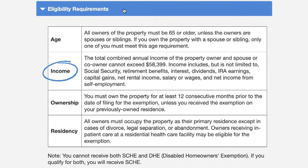The next section pertains to income. All owners listed on the deed or legal ownership documents must be included in the application. The total combined annual income of the property owners and their spouses cannot exceed $58,399. Income includes but is not limited to Social Security, retirement benefits, interest, dividends, IRA earnings, capital gains, net rental income, salary or wages, and net income from self-employment.